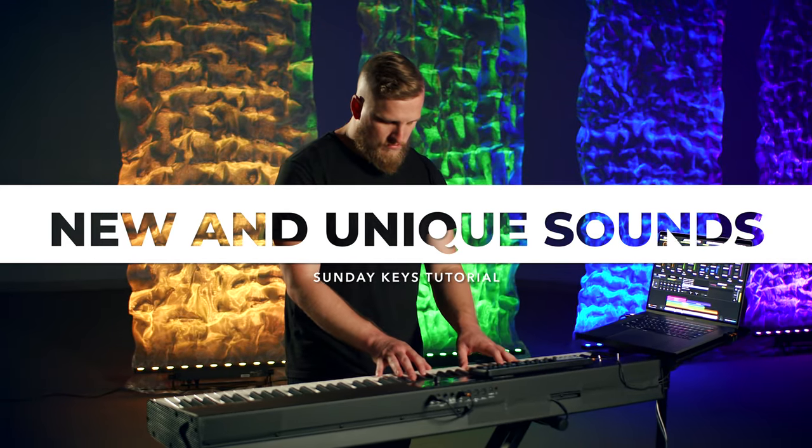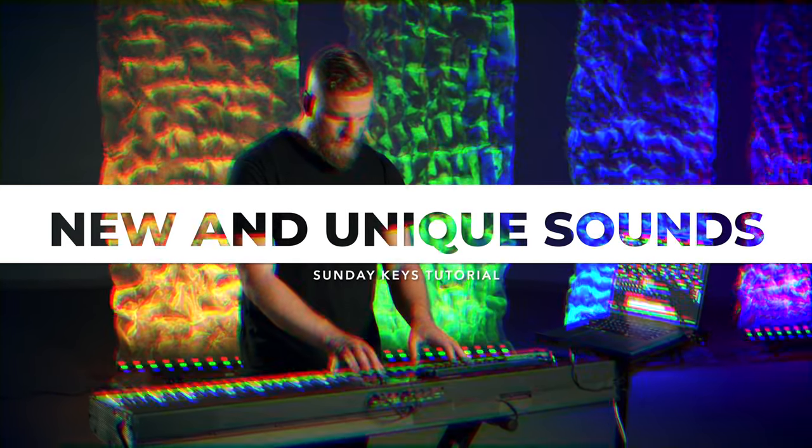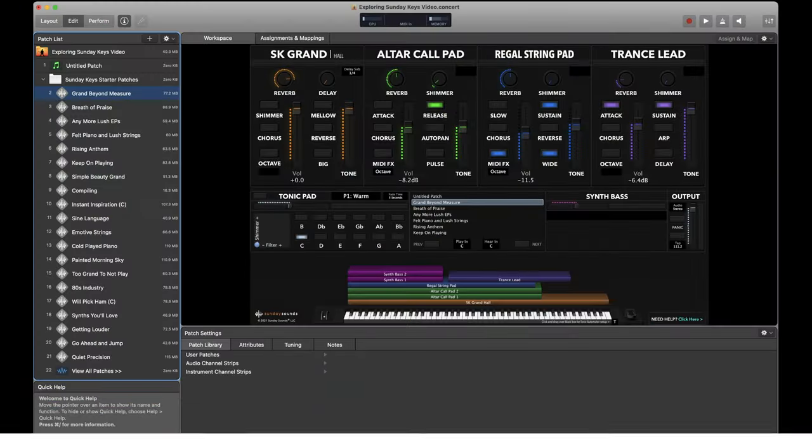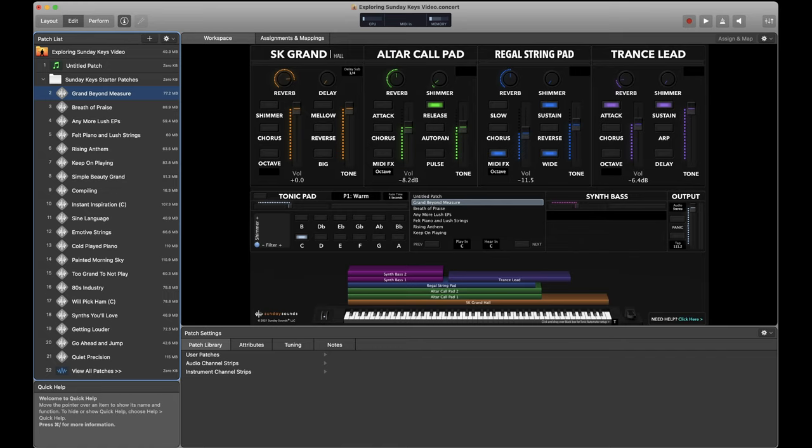The Sunday Keys template delivers amazing ready-to-play worship sounds and layered patches designed for modern worship music. You've got classic piano sounds, pad sounds, lead sounds, ambient stuff,